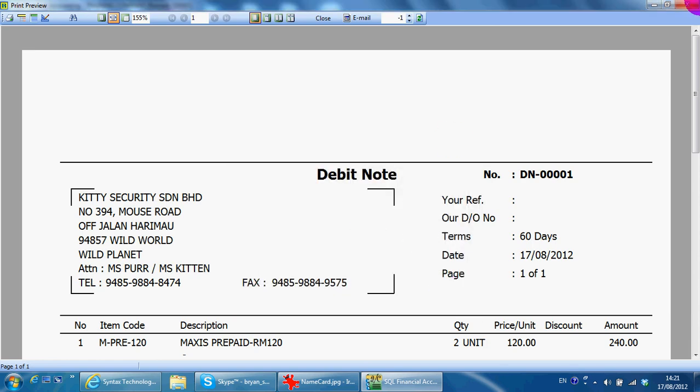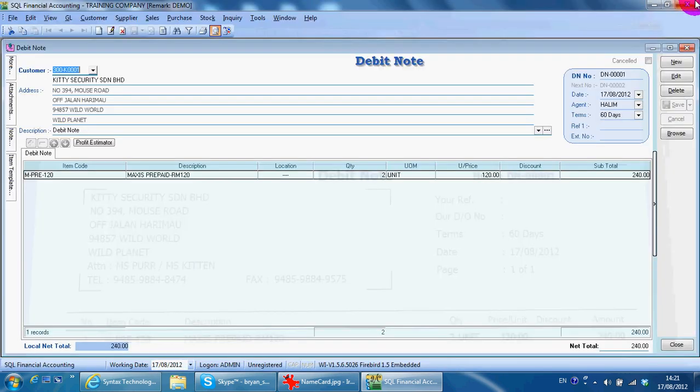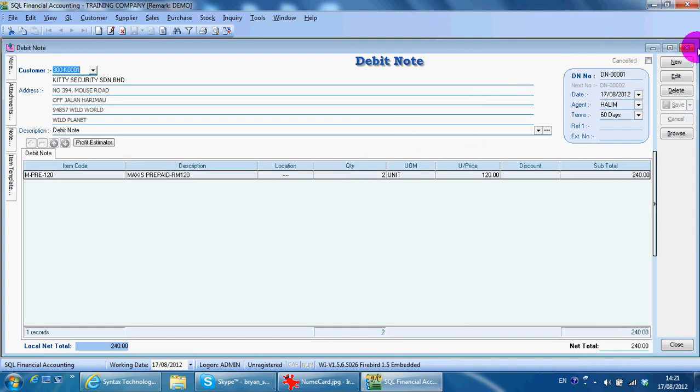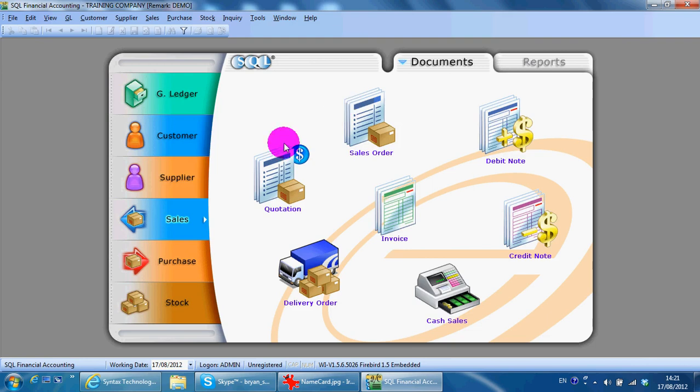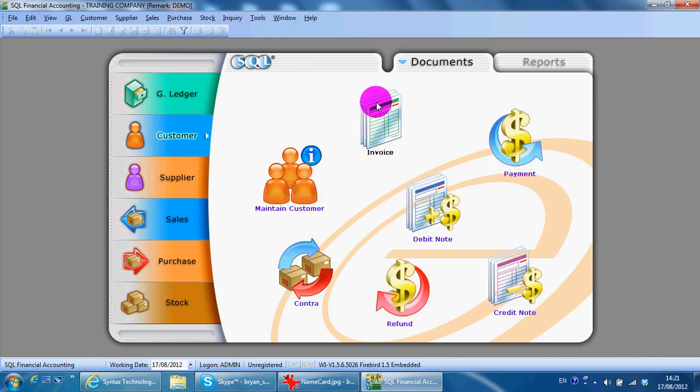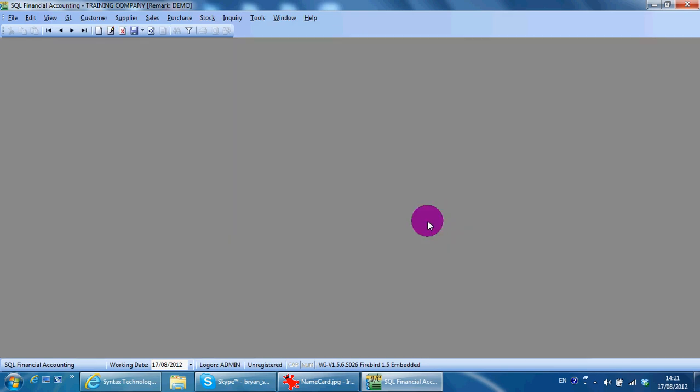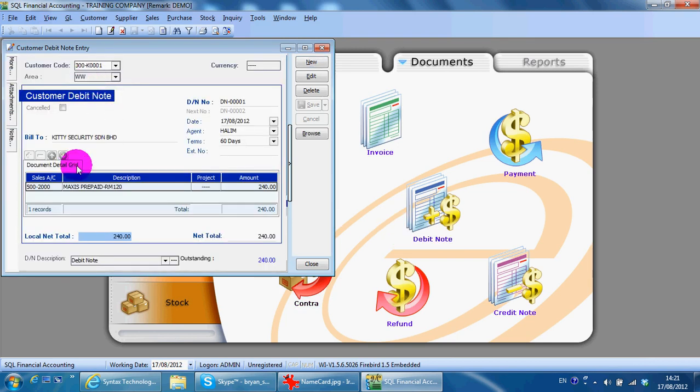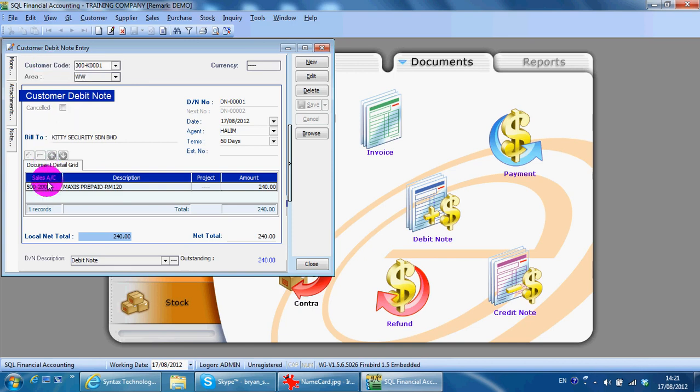Because SQL accounting system is a real-time system, this debit note will actually be posted to your customer account automatically. It will become an account entry. You can see it will be recorded as credit sales, debiting your customer.